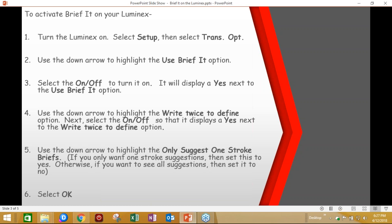Use the down arrow to highlight the Write Twice to Define option. Next, select the On-Off so that it displays a Yes next to the Write Twice to Define option. Use the down arrow to highlight the Only Suggest one-stroke briefs. If you only want one-stroke suggestions, then set this to Yes. Otherwise, if you want to see all the suggestions, then set it to No.